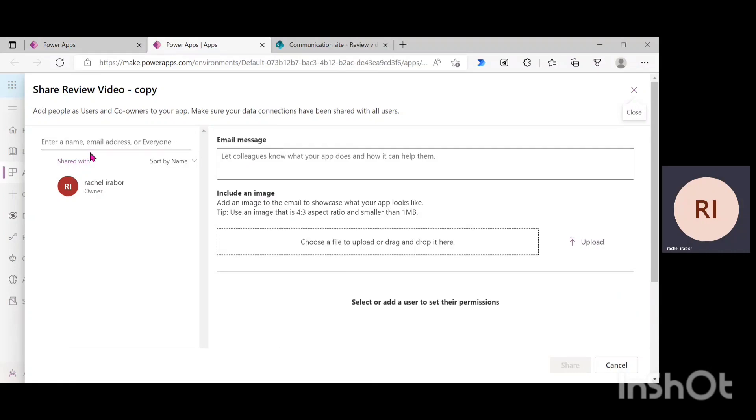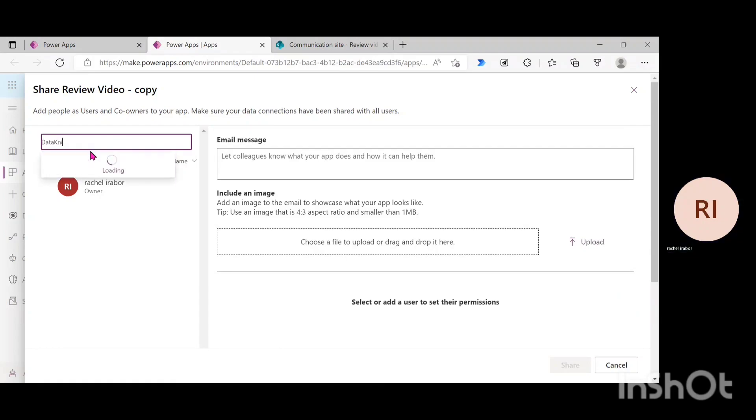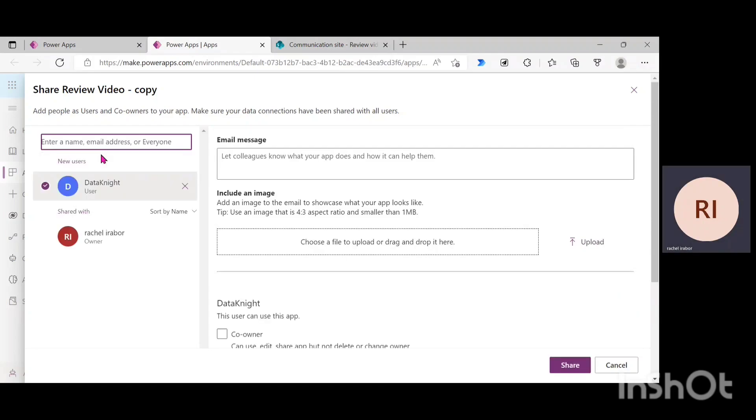If you can notice, I'm just going to go to this search bar and look for a user in my environment. And click on it.